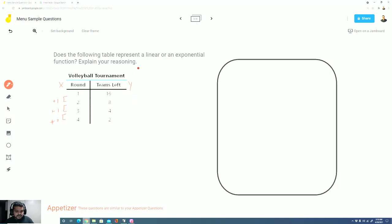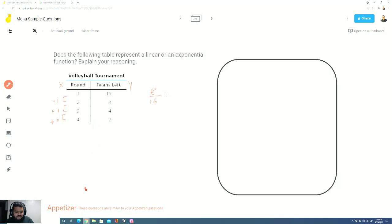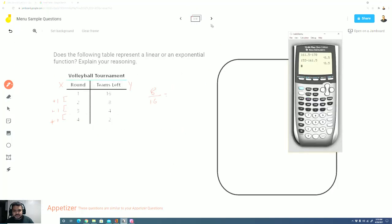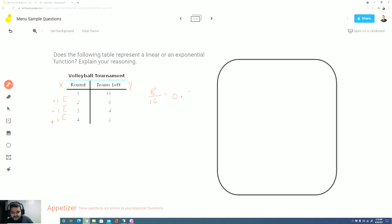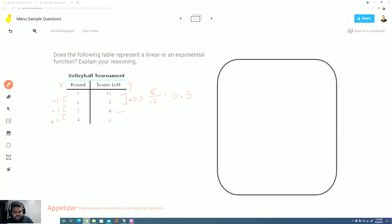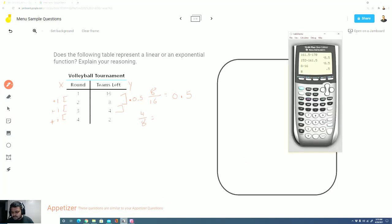To figure out if it's an exponential relationship, we want to divide our second values by our first values. So take our 8 divided by 16, and I encourage you guys to use a calculator if you need to. 8 divided by 16, and I see 0.5. Now let's see if that pattern continues. So to get from 16 to 8, you multiply by 0.5. To get from 4 to 8, let's see if that pattern continues. That would be 4 divided by 8, which is 0.5 again.